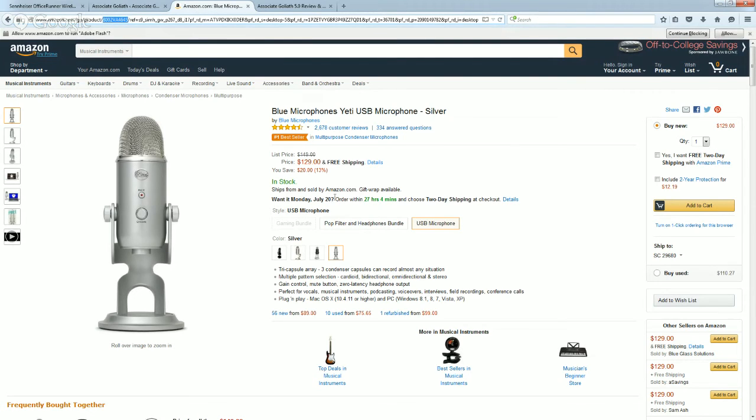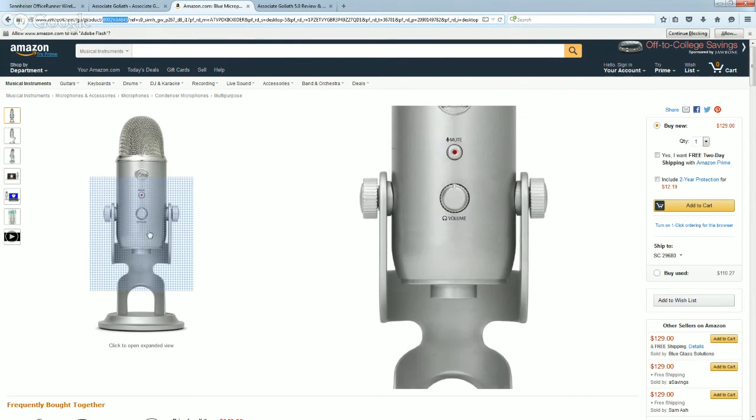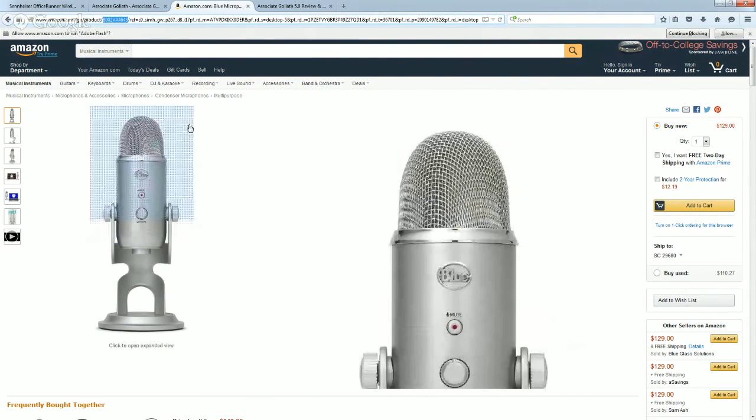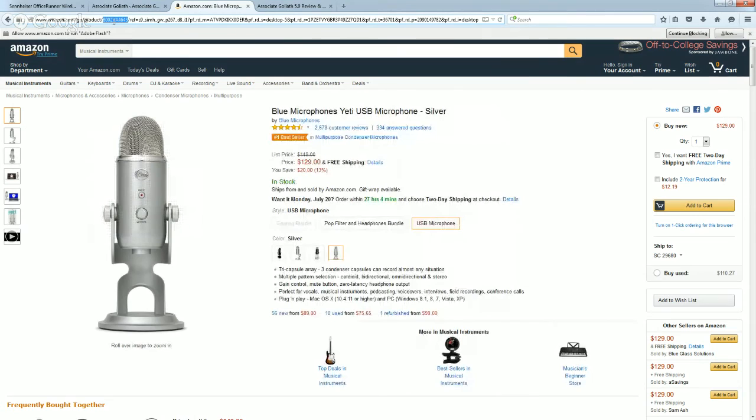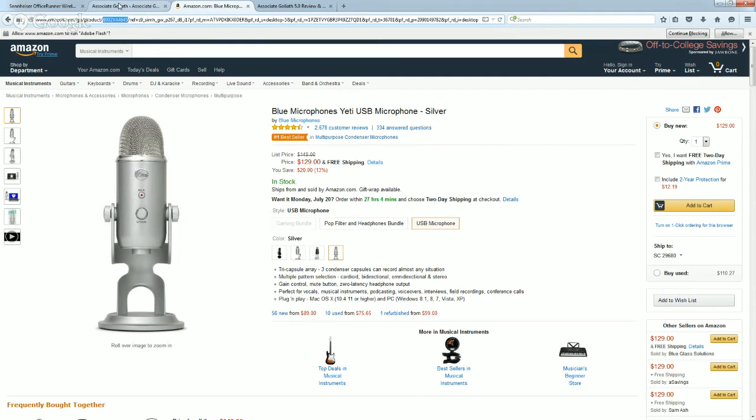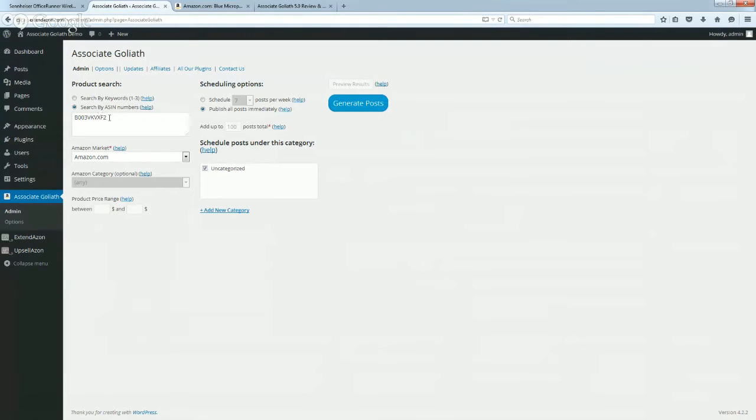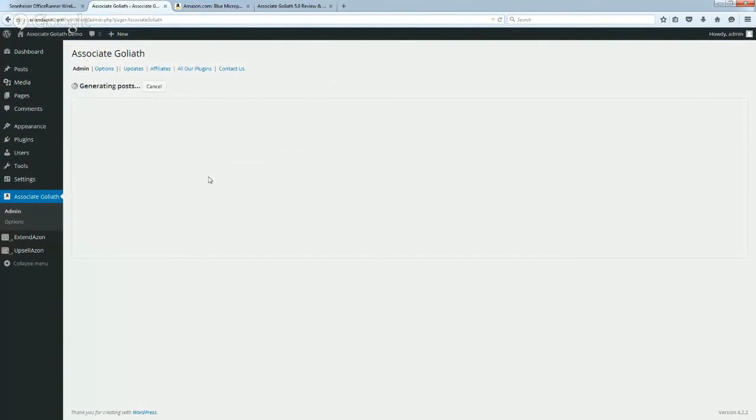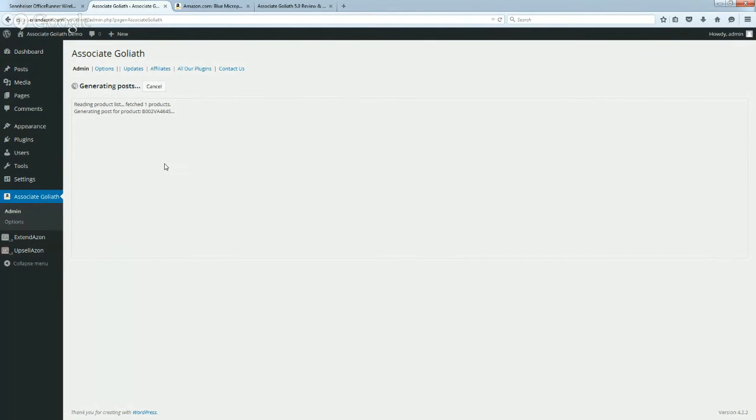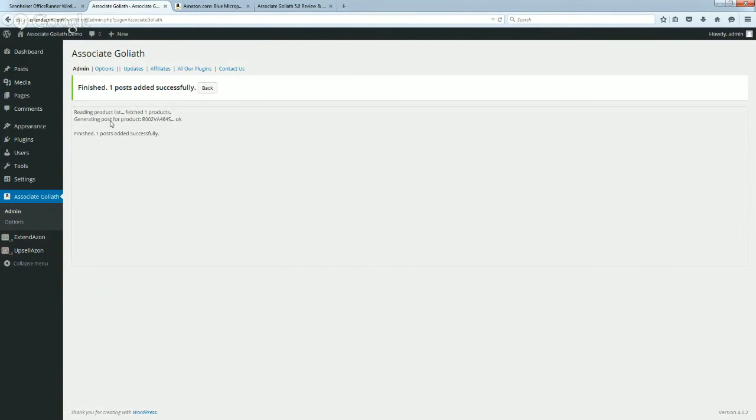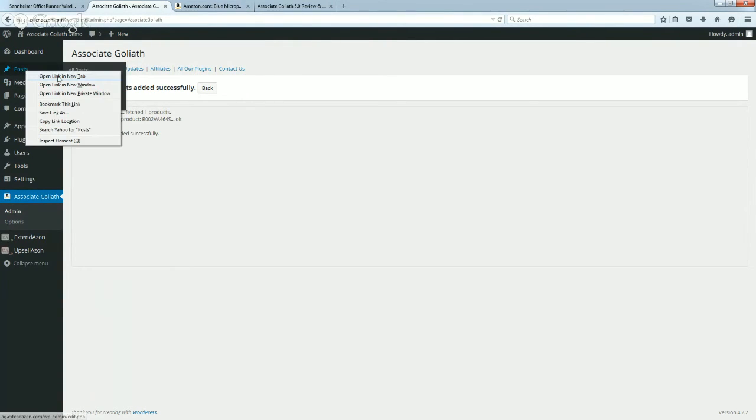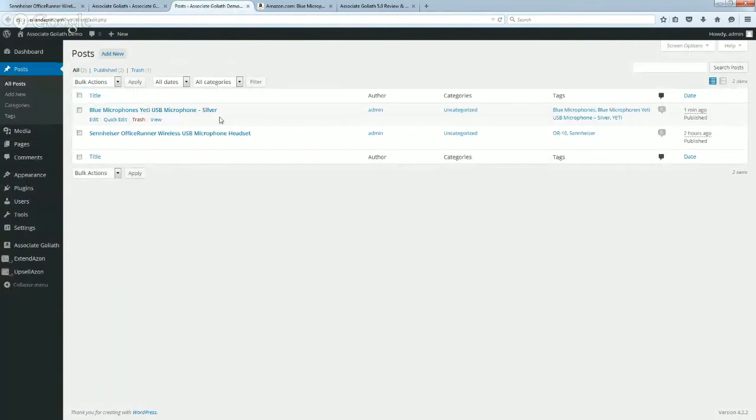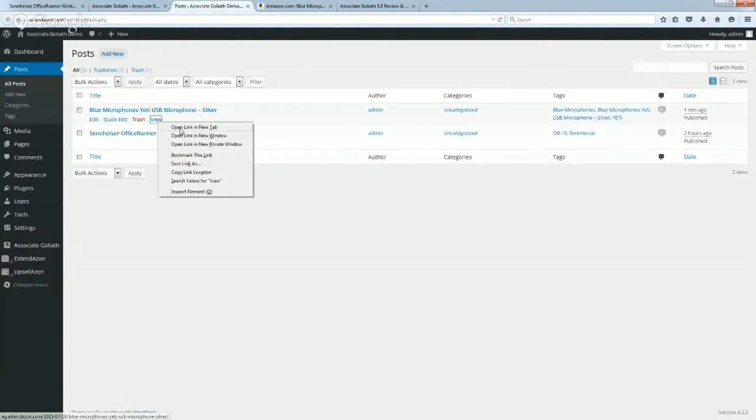Just to show you what I'm talking about here, I'm going to go to this Amazon page. This is for another microphone, the Blue Yeti. I'm going to copy the ASIN, which you can see right up here in the URL, so it's really easy to get this. You just punch it into this box and click on the generate post button and it will automatically create a complete post for this product for you.